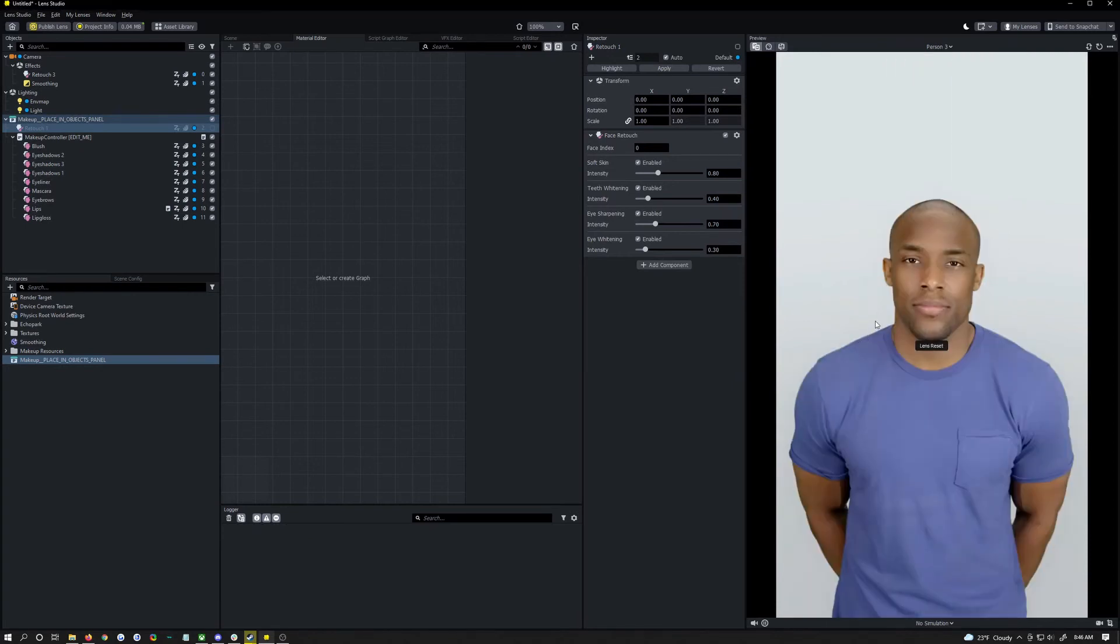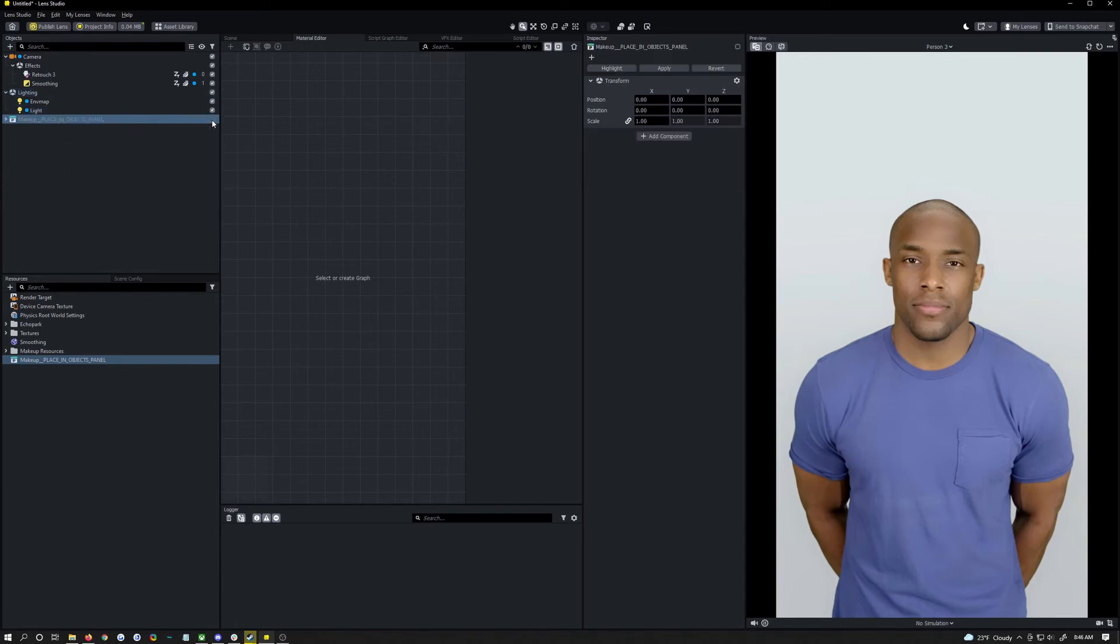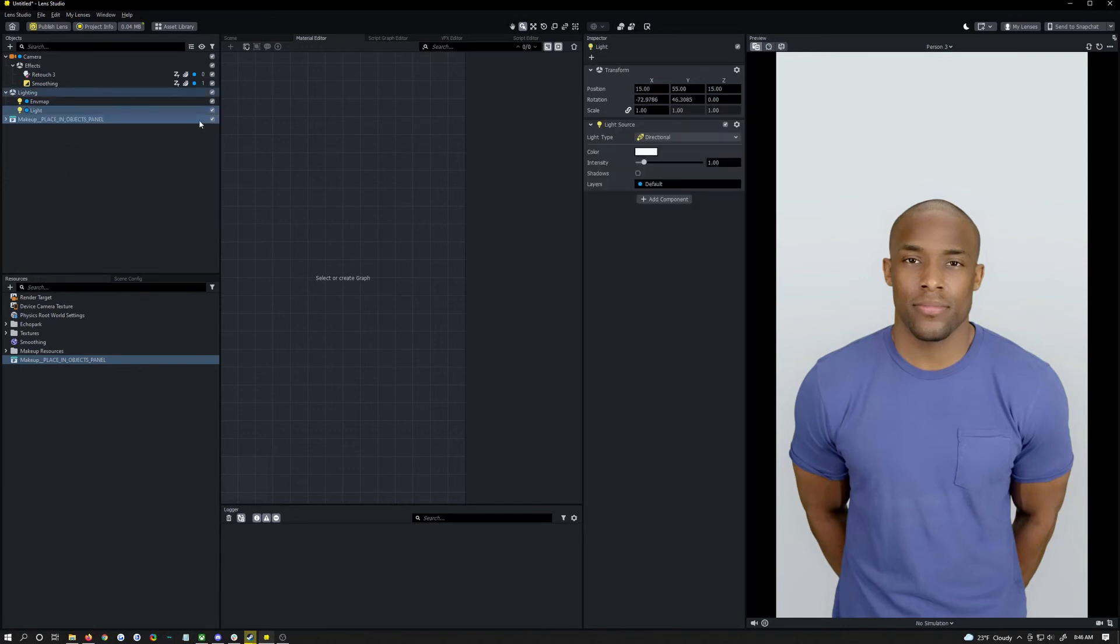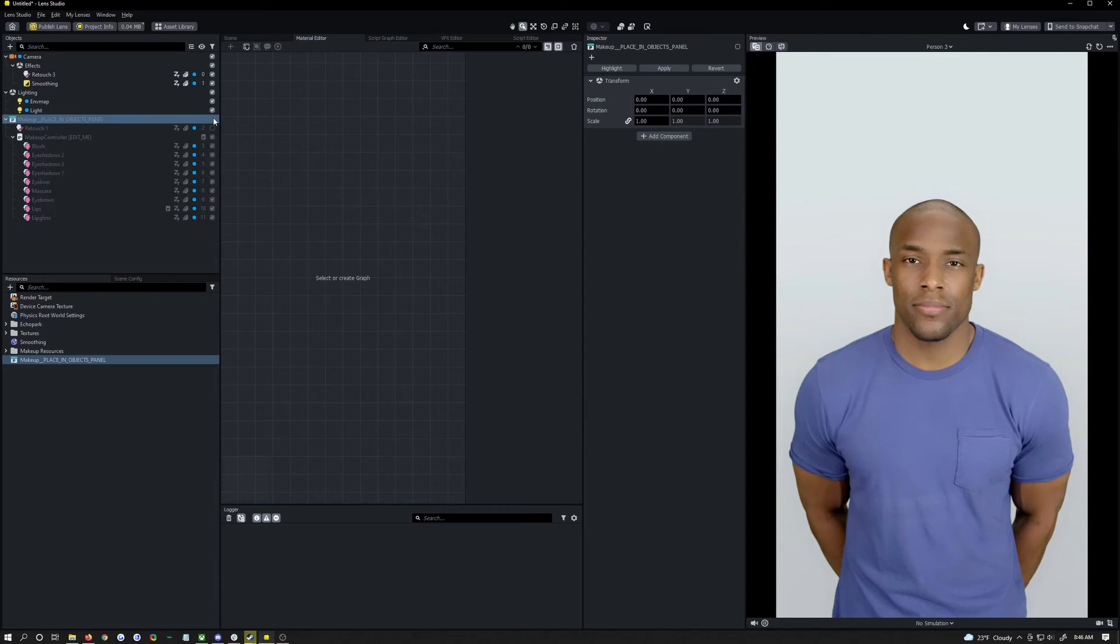And you can see we have this very light mascara look and you know it's not super noticeable but we can really see the difference. Makes a subtle difference, just brightens the things that you want to be brightened.